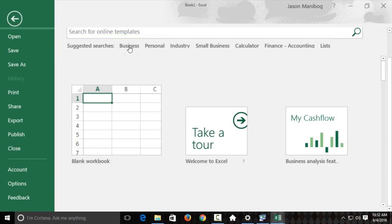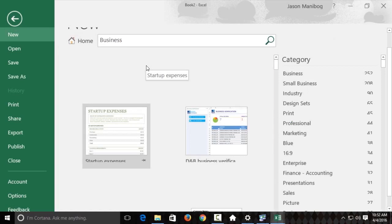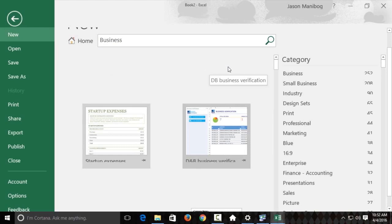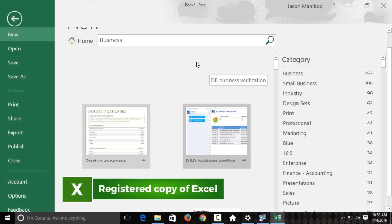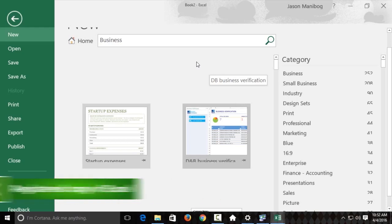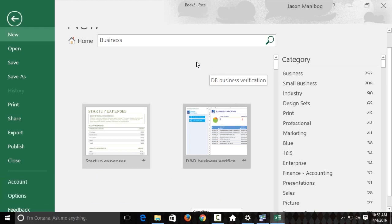So, for example, I'll click Business. Now, you'll notice this actually goes online and searches for online templates. Now, something that's really important here, you have to have a registered copy of Excel in order to be able to get all of these online templates. So, you either need to have Excel properly activated or you need to have signed in through a Microsoft account and downloaded Office from Office 365, and then you'll have a legitimate license and then you can use these templates.